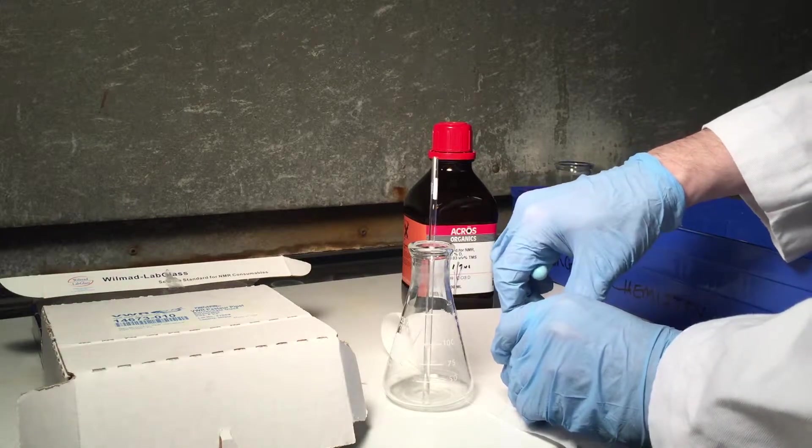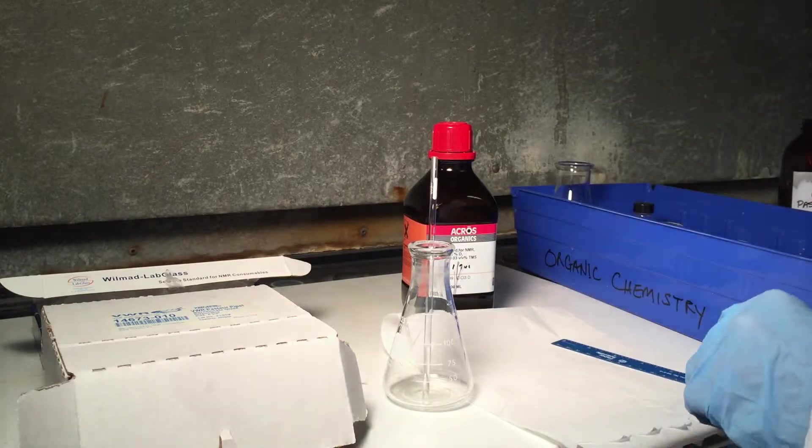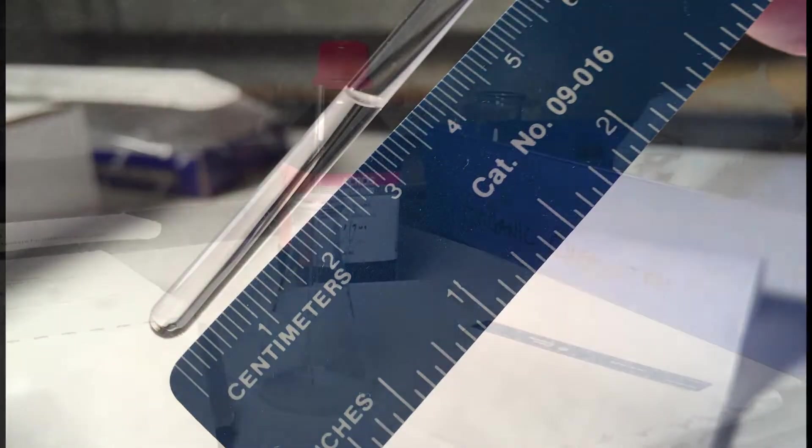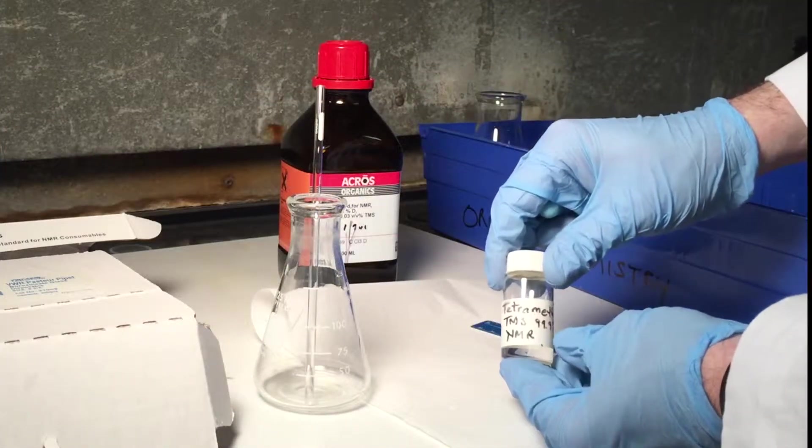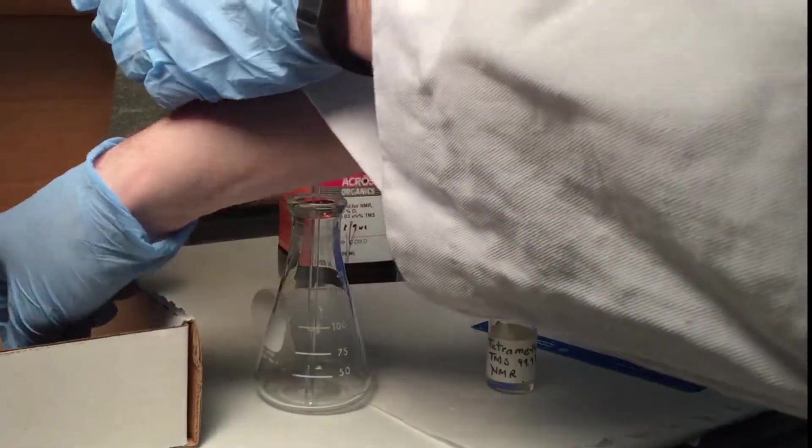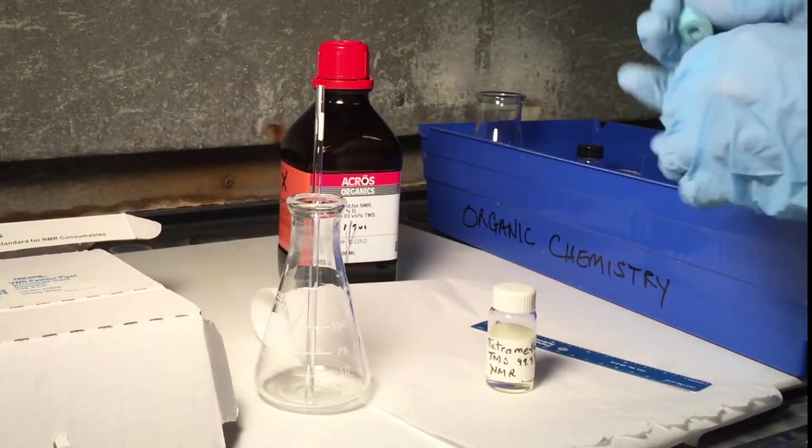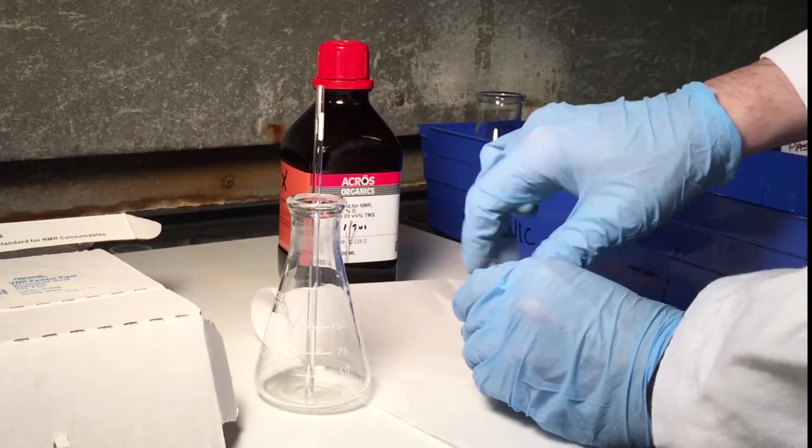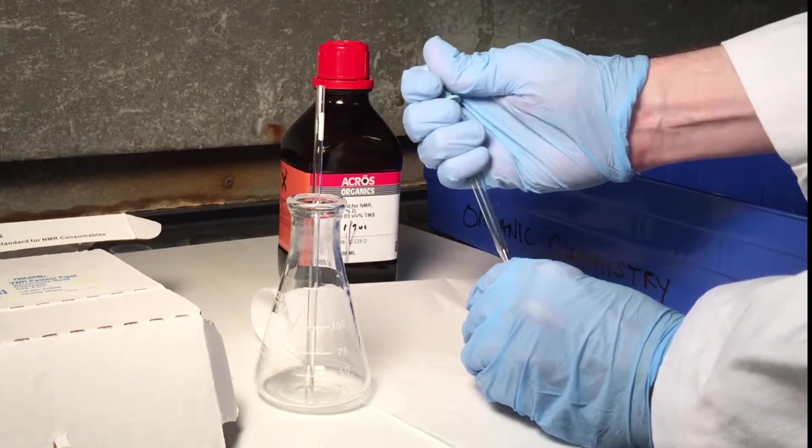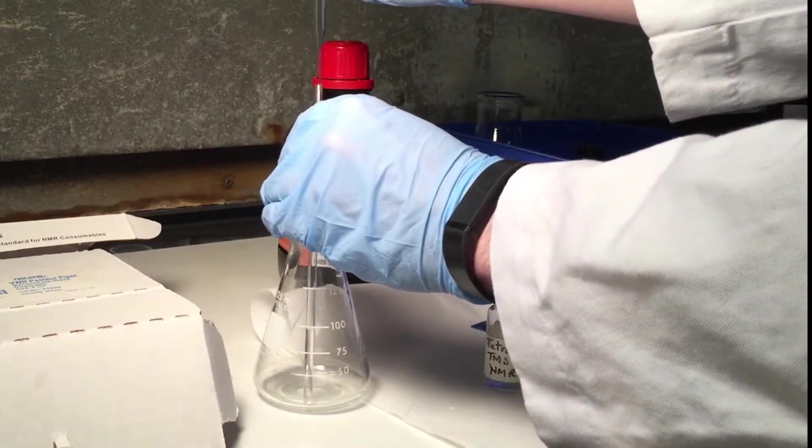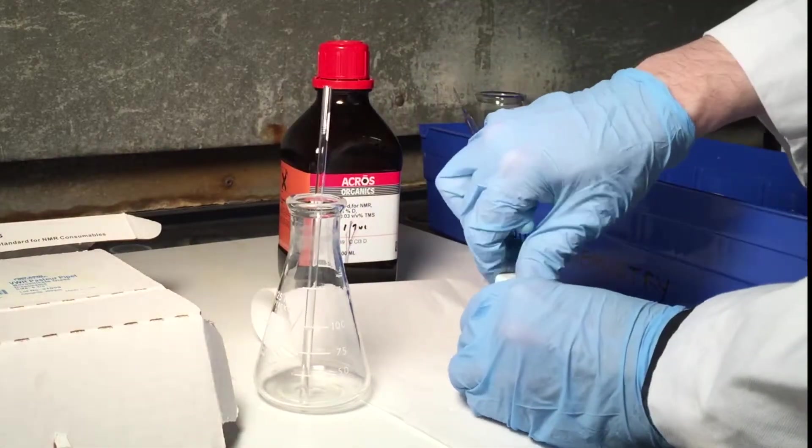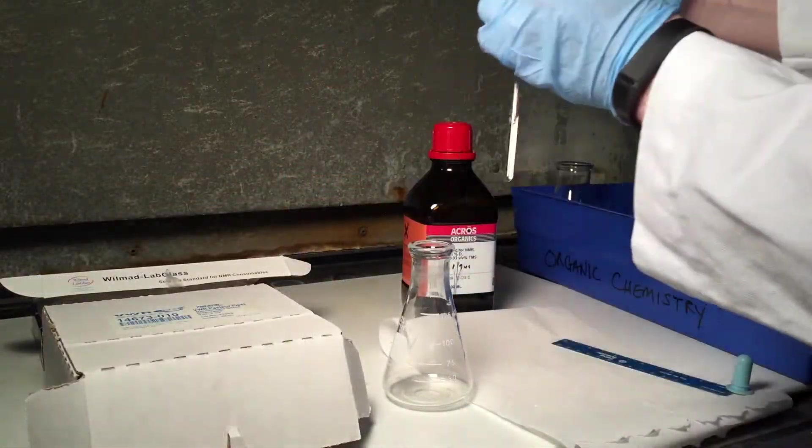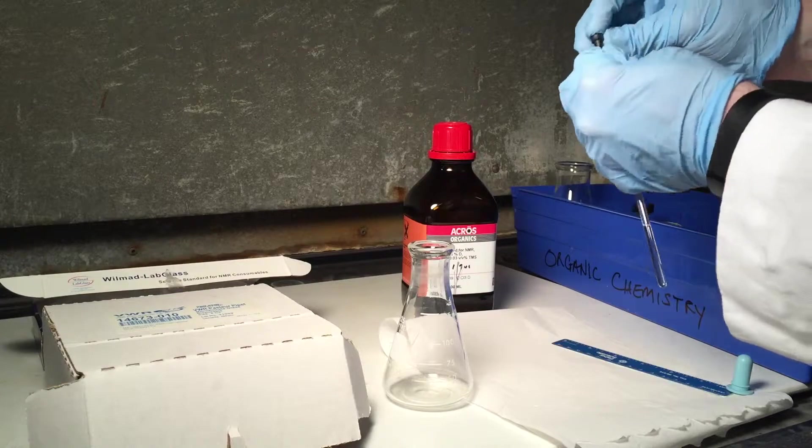If you're running a neat liquid, simply add enough of it to fill 3.5 cm of the NMR tube. We use tetramethylsilane, or TMS, as an internal standard for calibrating chemical shift. Add one drop TMS. Carefully cap the tube, and gently shake to mix.